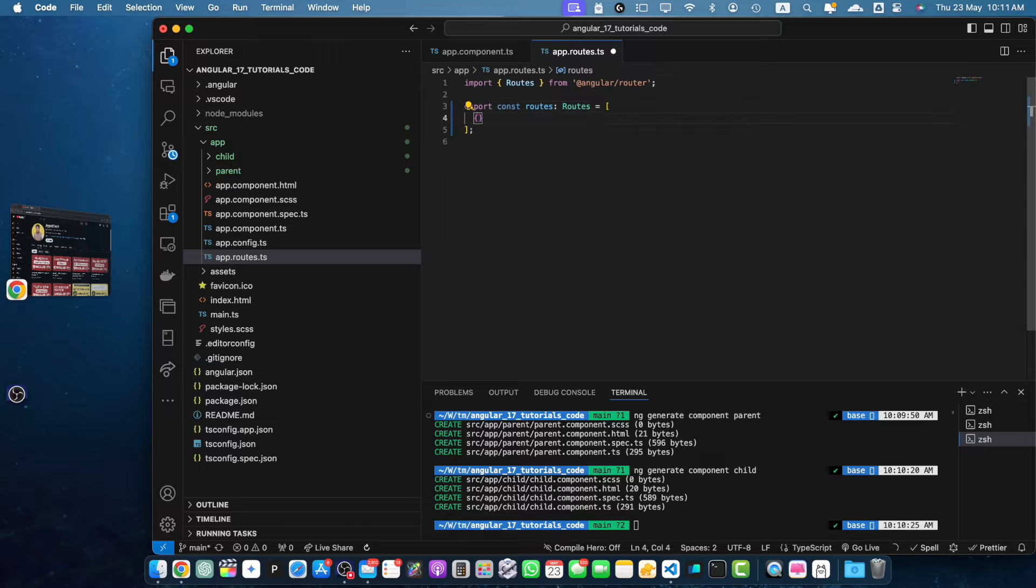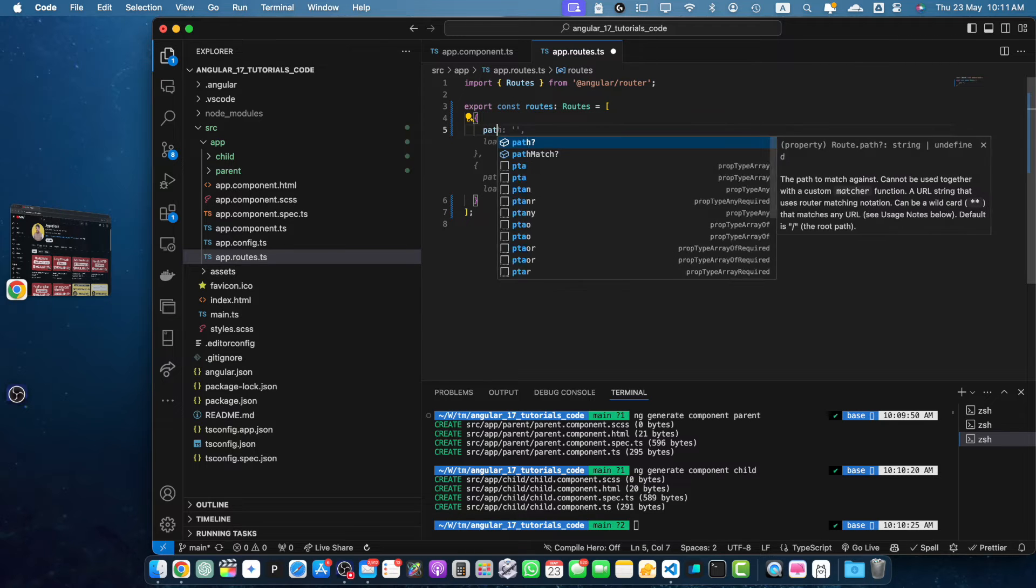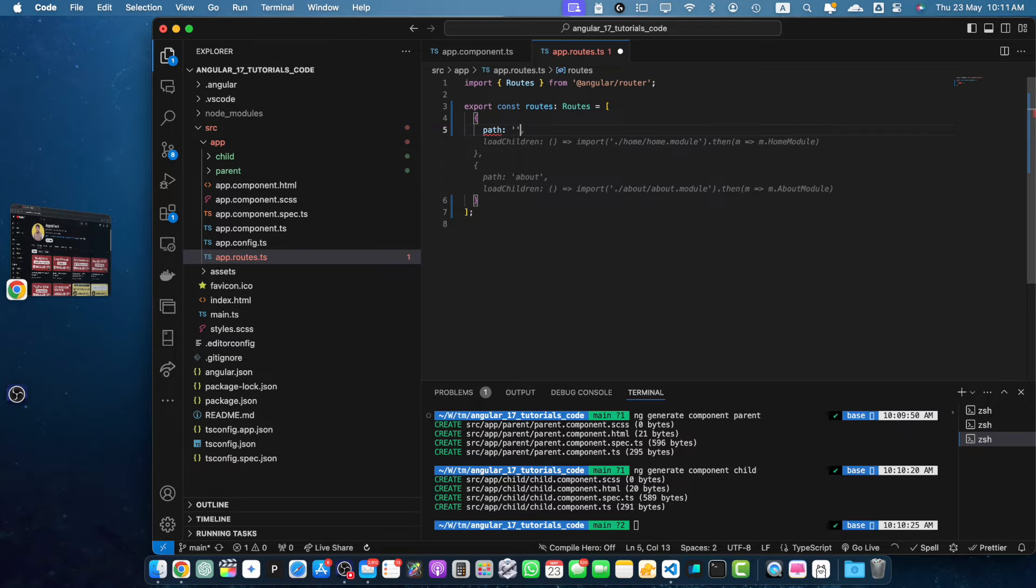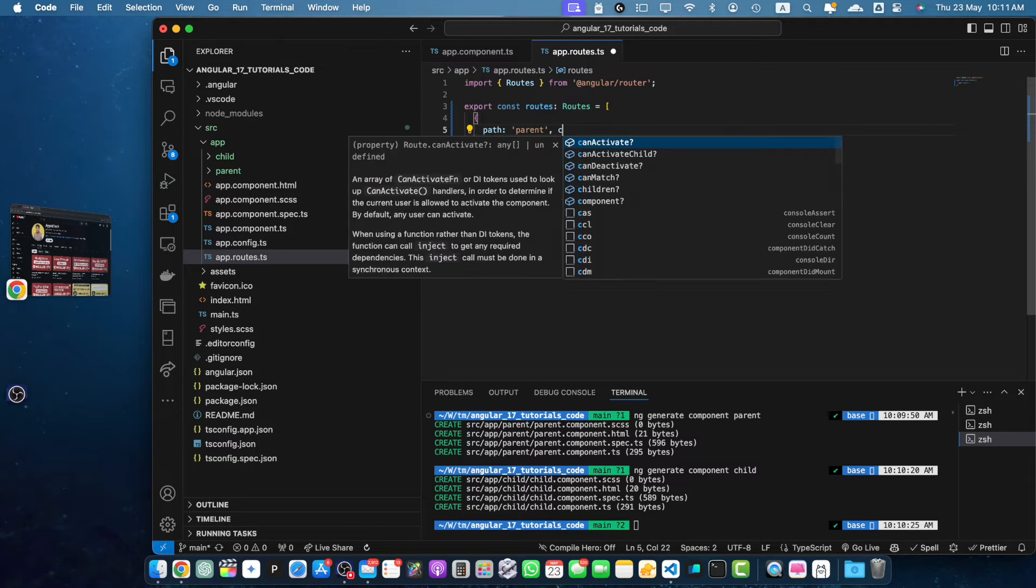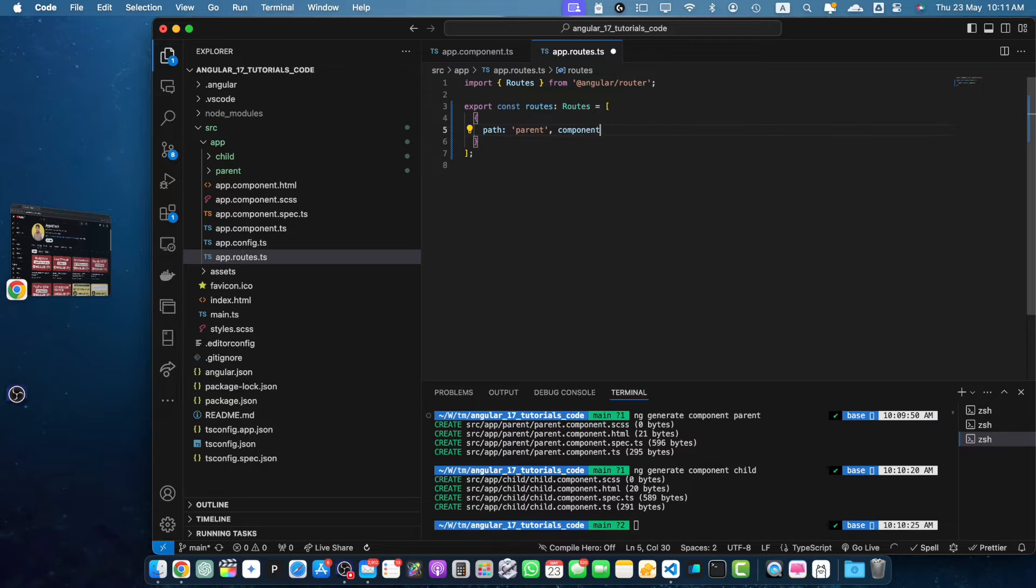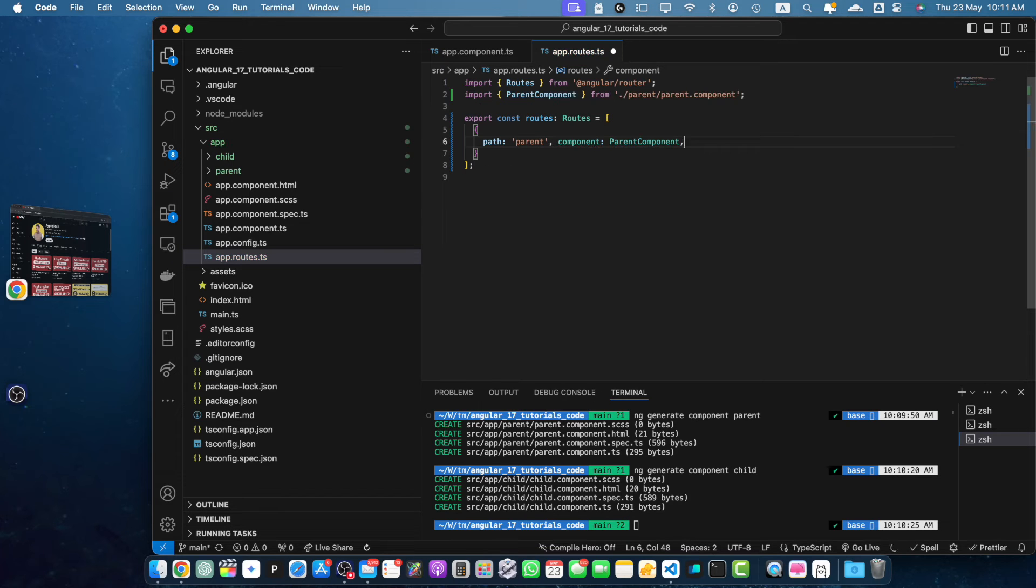So let's set up the routes for the parent and child component. First, we will add the route for the parent component, path parent and component would be the parent component.